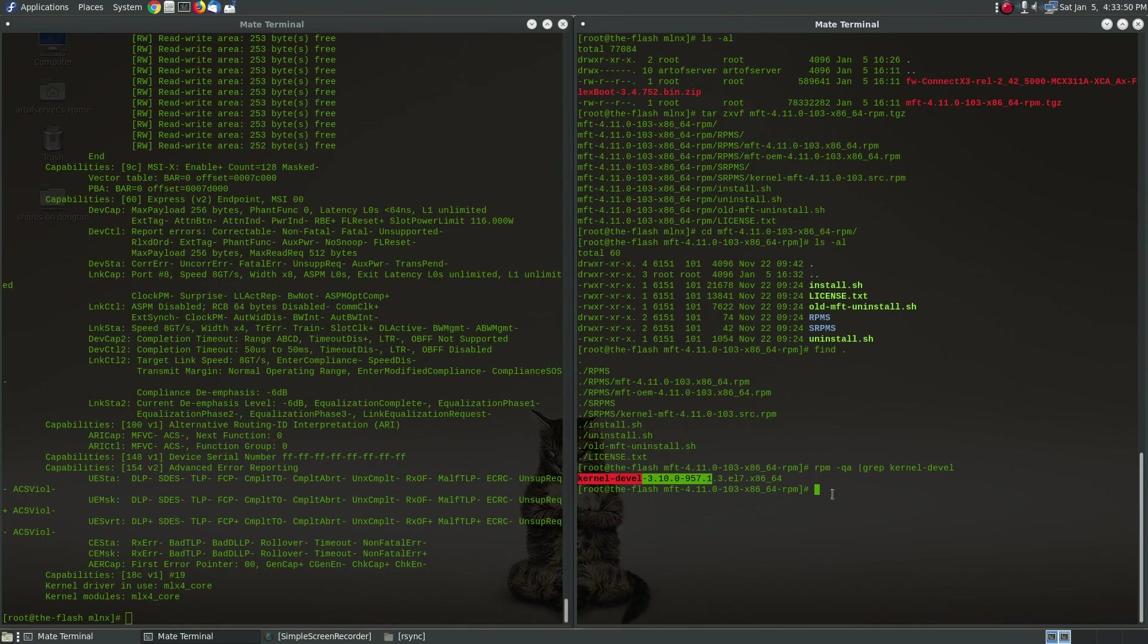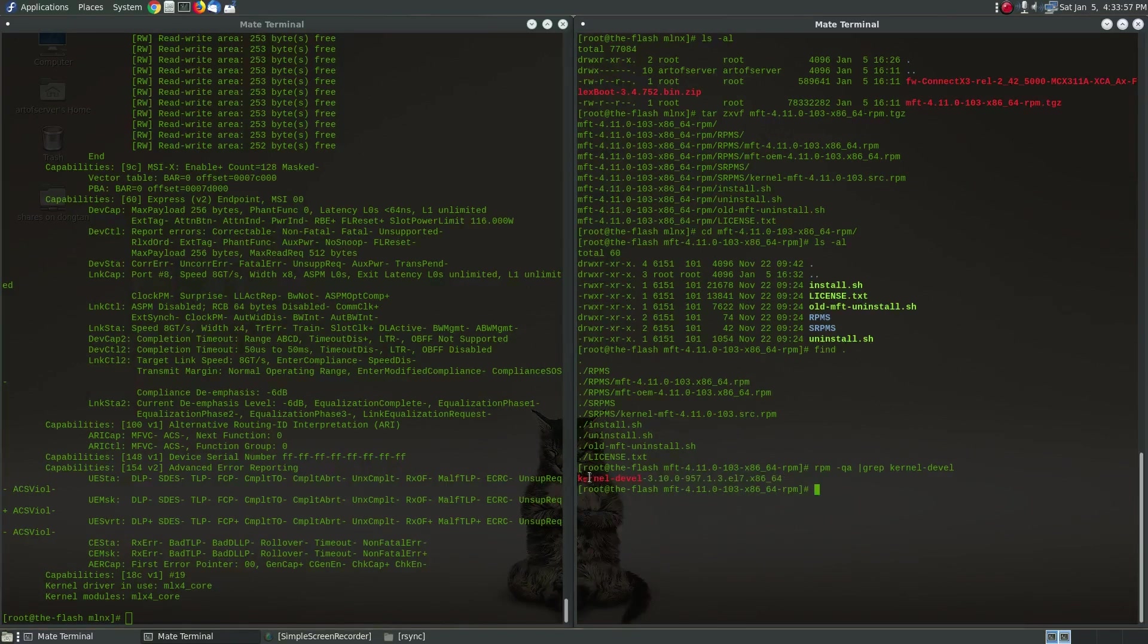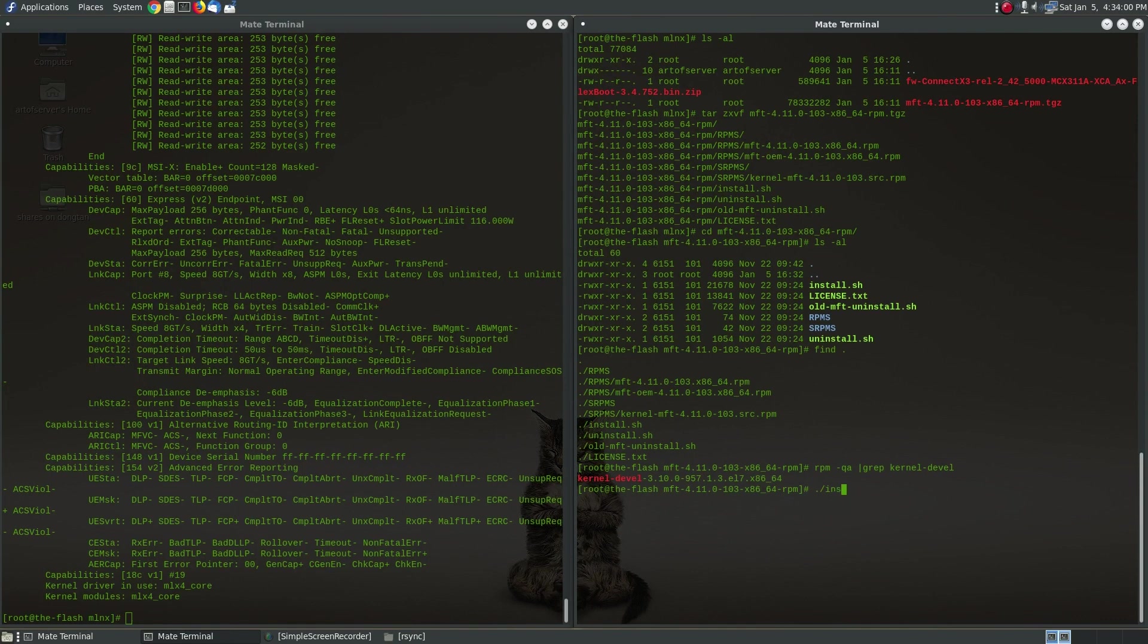And so since I have this package I can go ahead and run the install script. Now if you were to run the install script and you did not have this package it'll issue a warning and abort. It'll basically direct you to go ahead and install this. But since I already have that done let's just go ahead and run the install script.